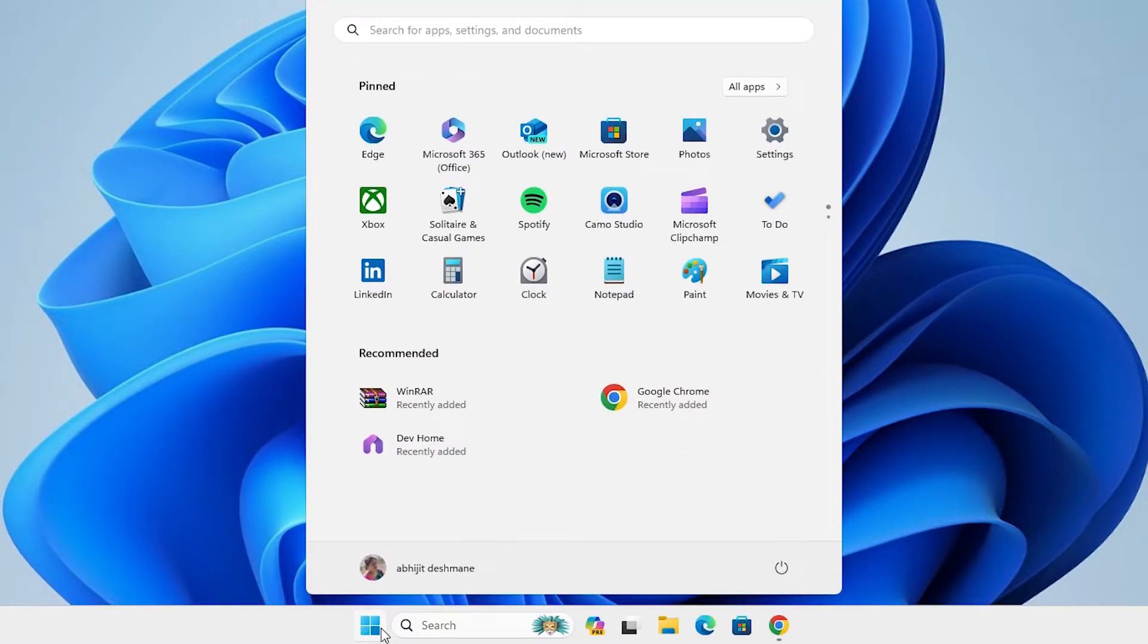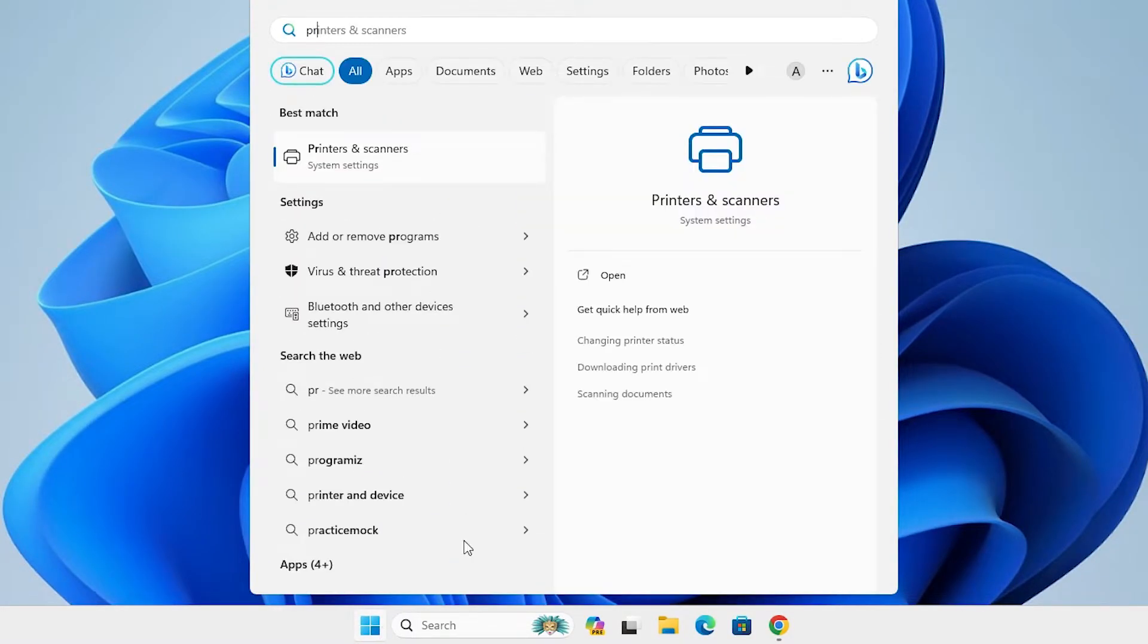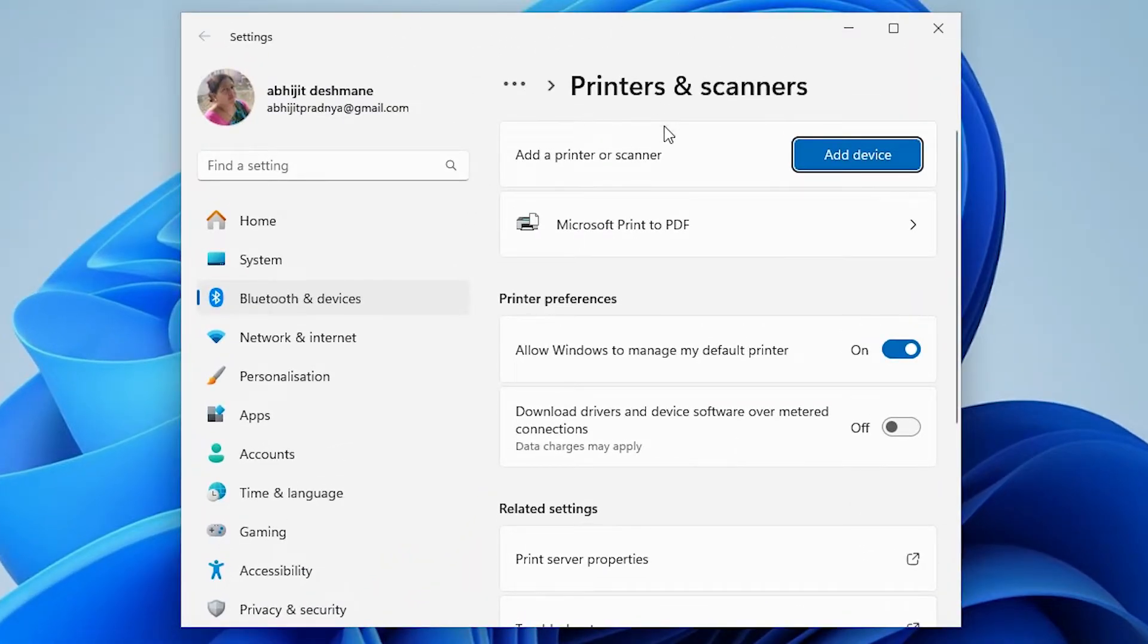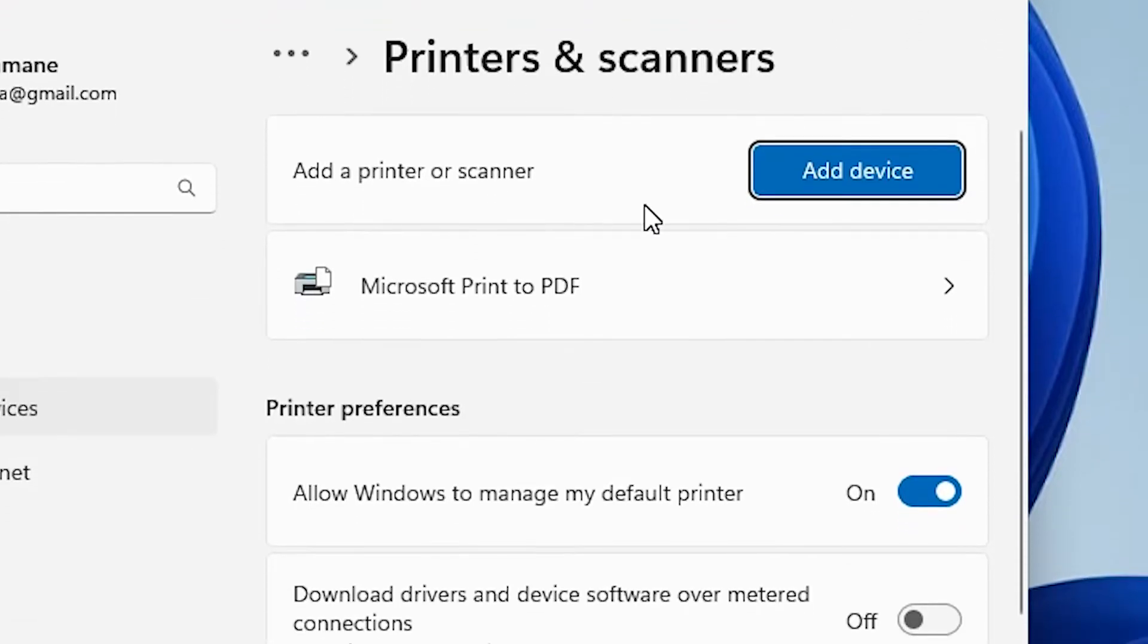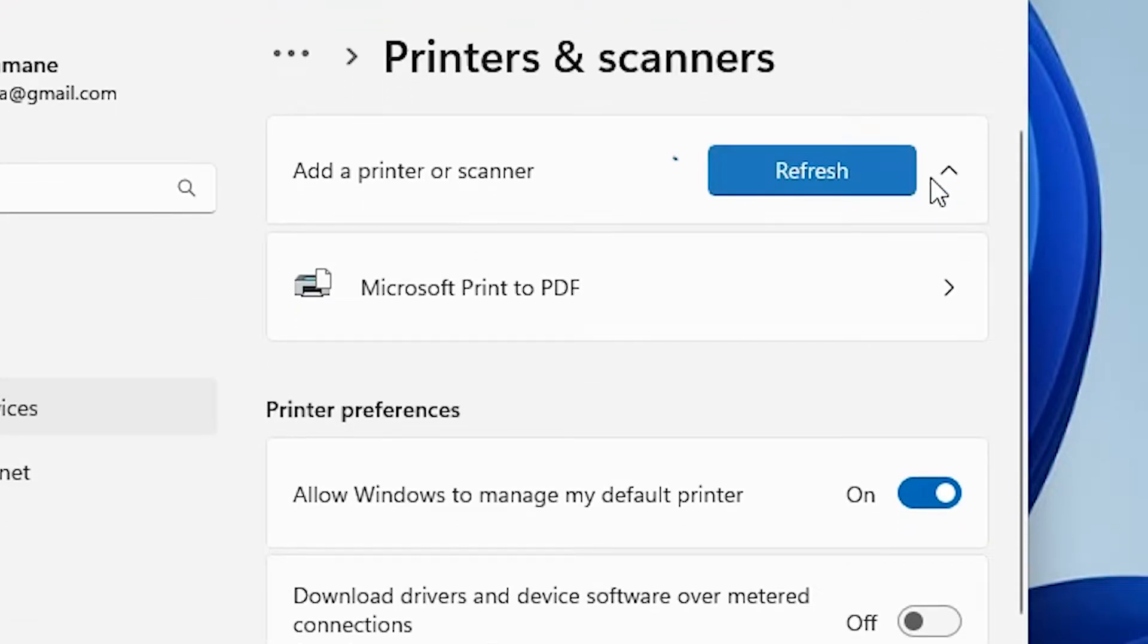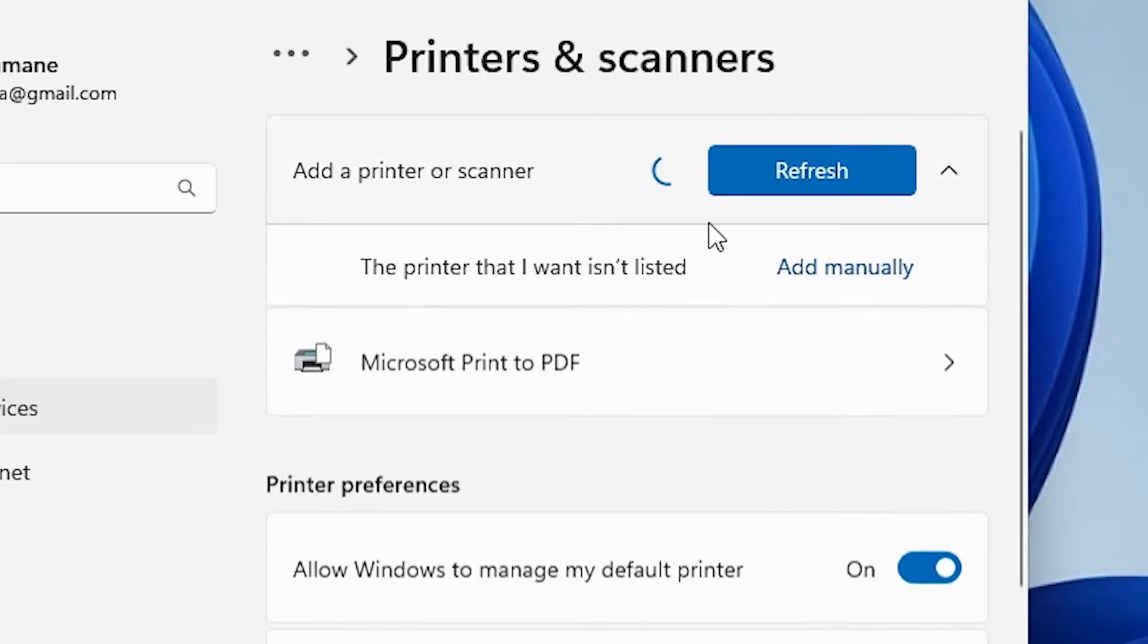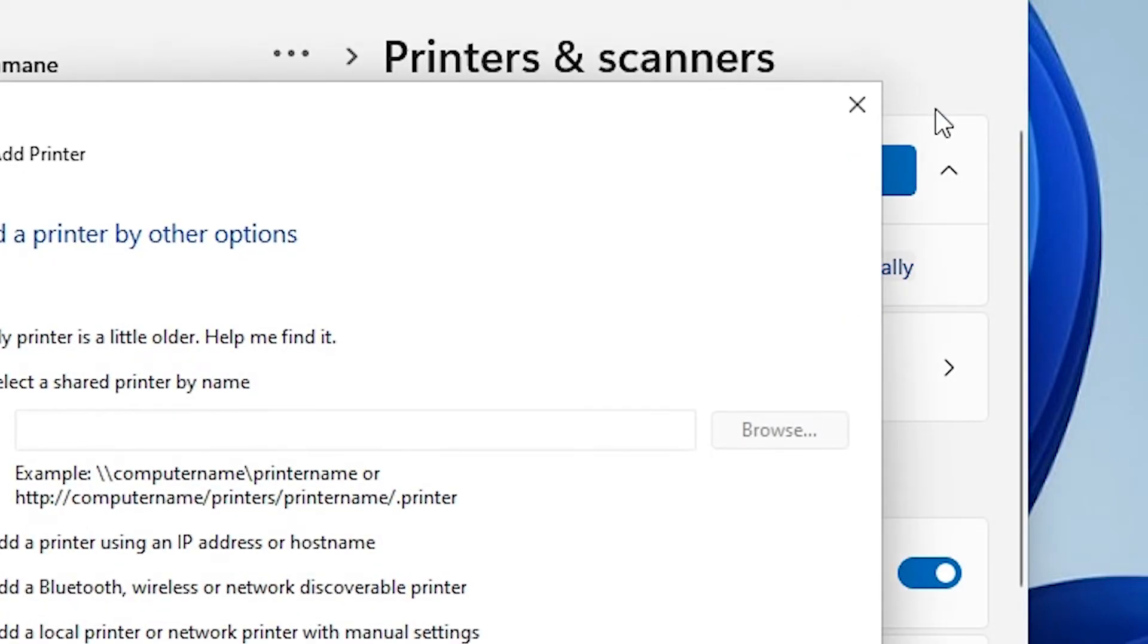Go to the start and type printers and scanners. Click on printers and scanners. In printers and scanners we find many options. Go to add a printer or scanner. Click on add device. It refreshes and shows new option in a few seconds. New option is the printer that I want isn't listed. Click on add manually.